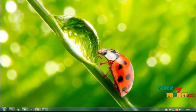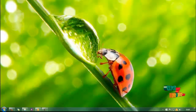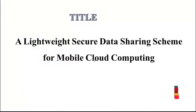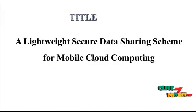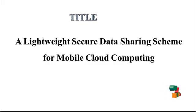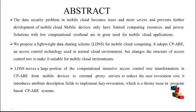Welcome to clickmyproject.com. Our project today is a lightweight secure data sharing scheme for mobile cloud computing. Our project abstract.